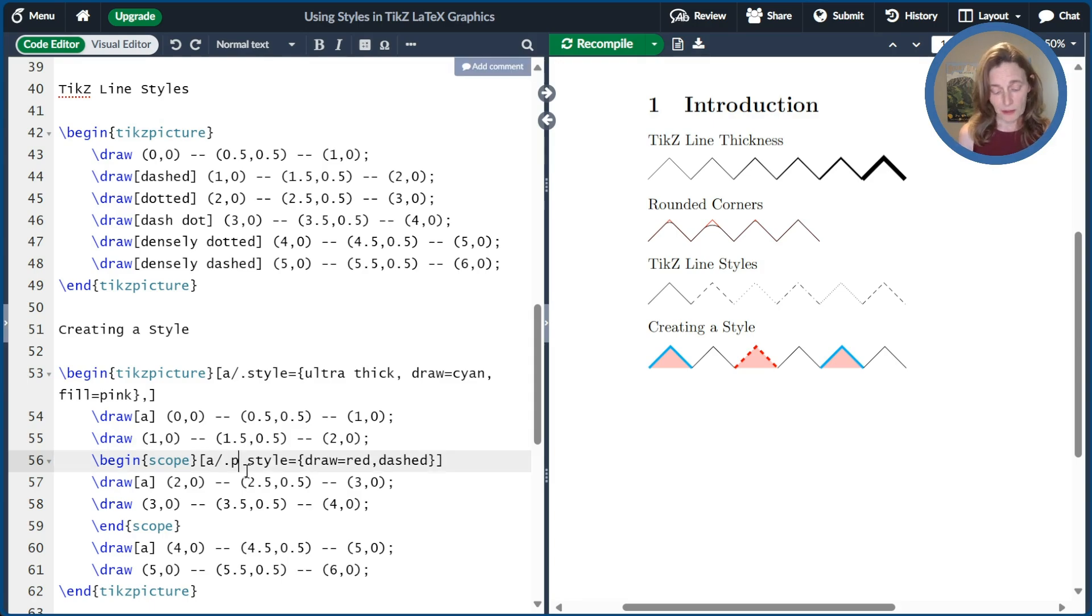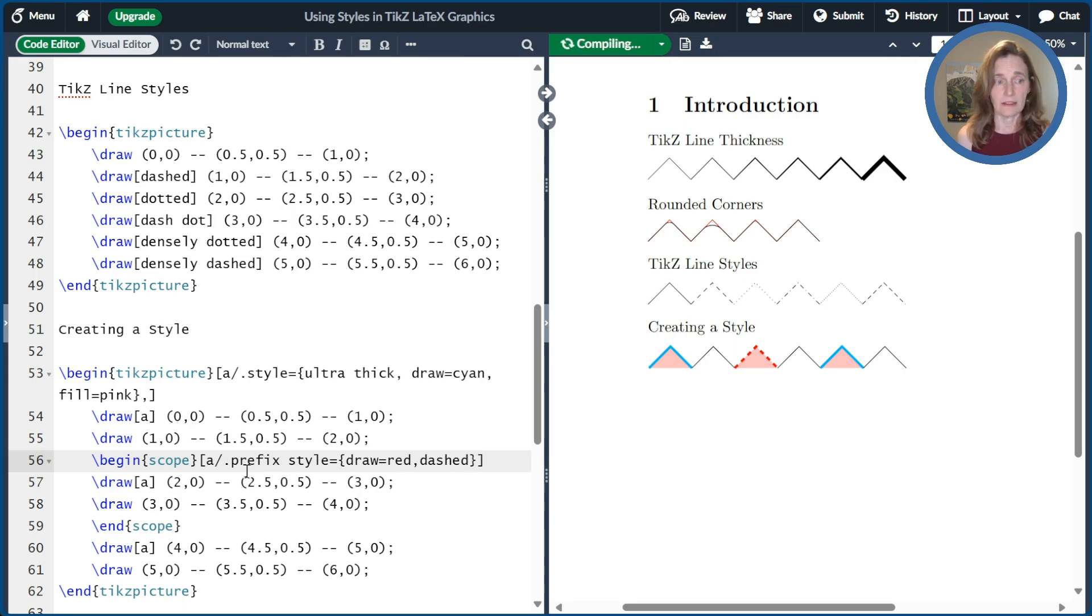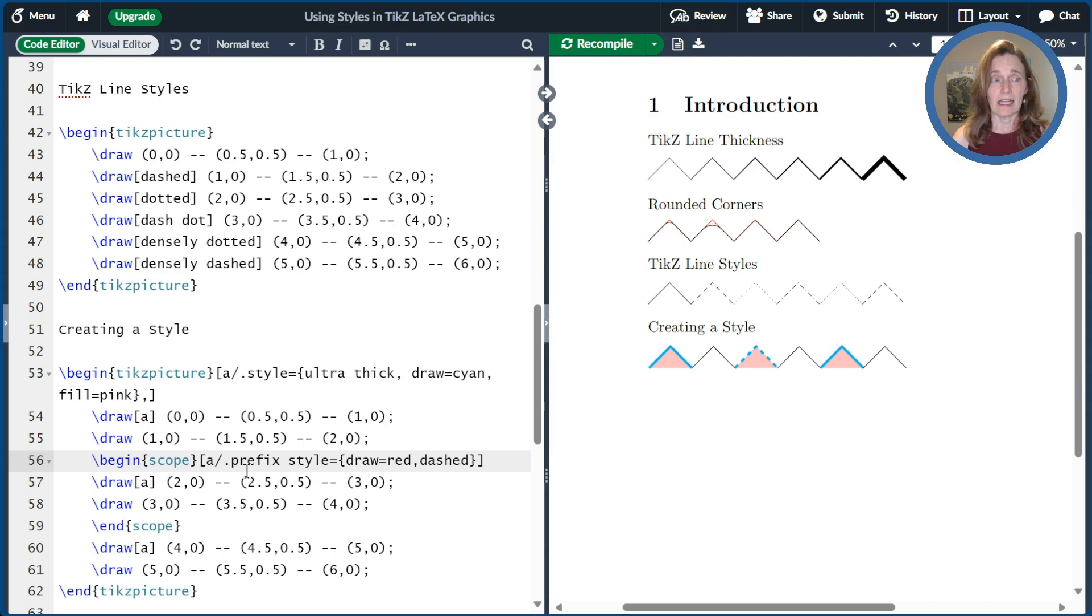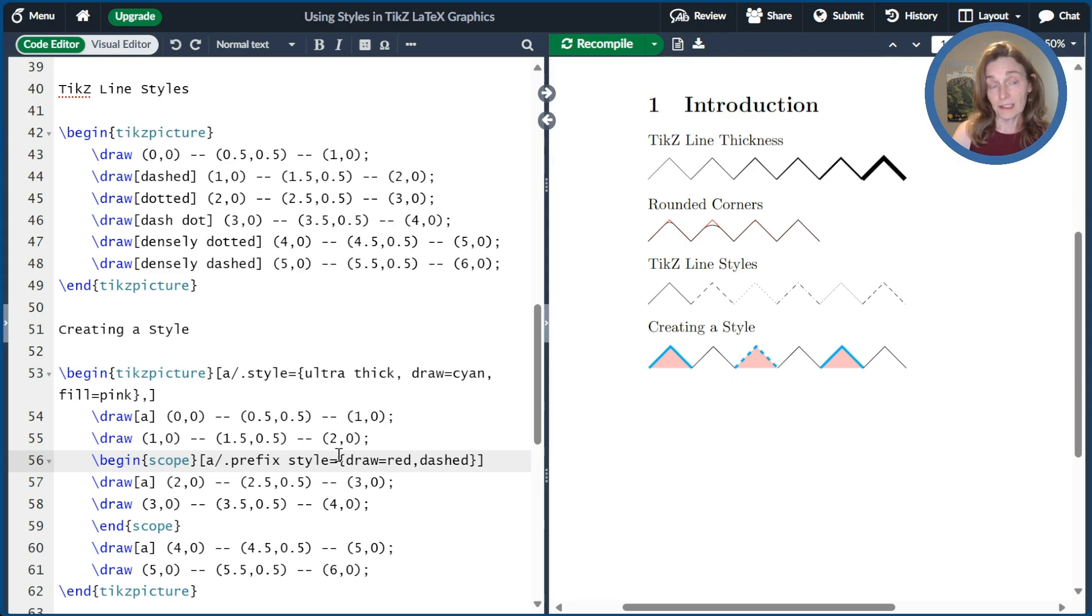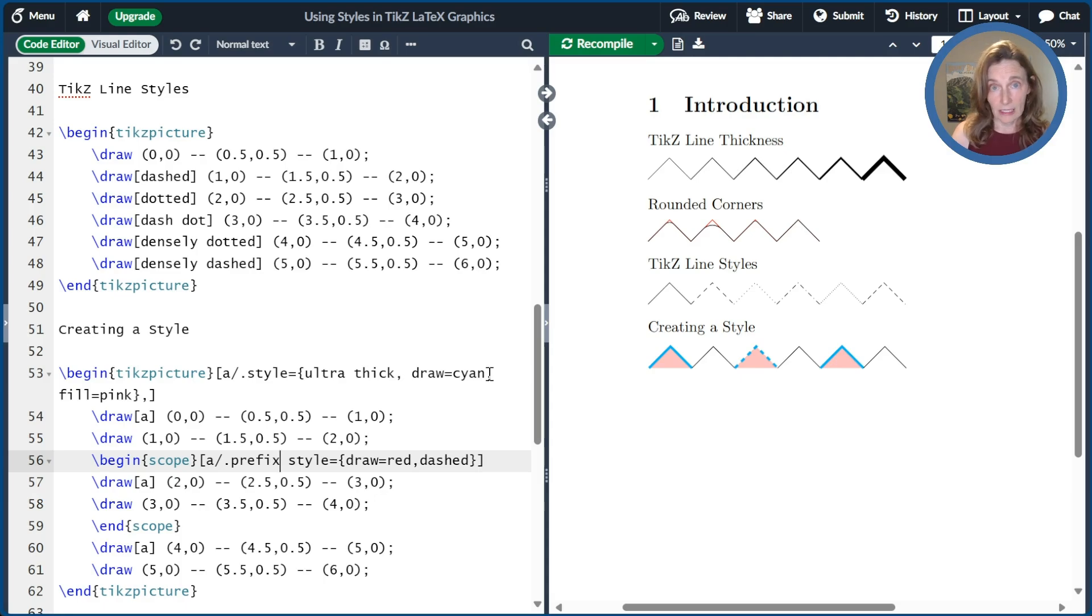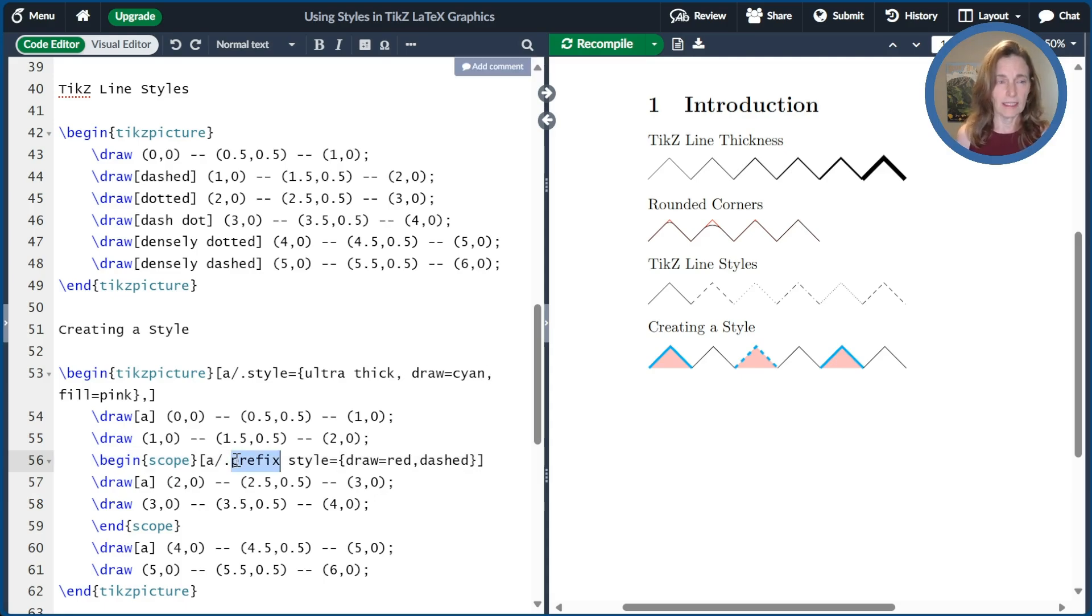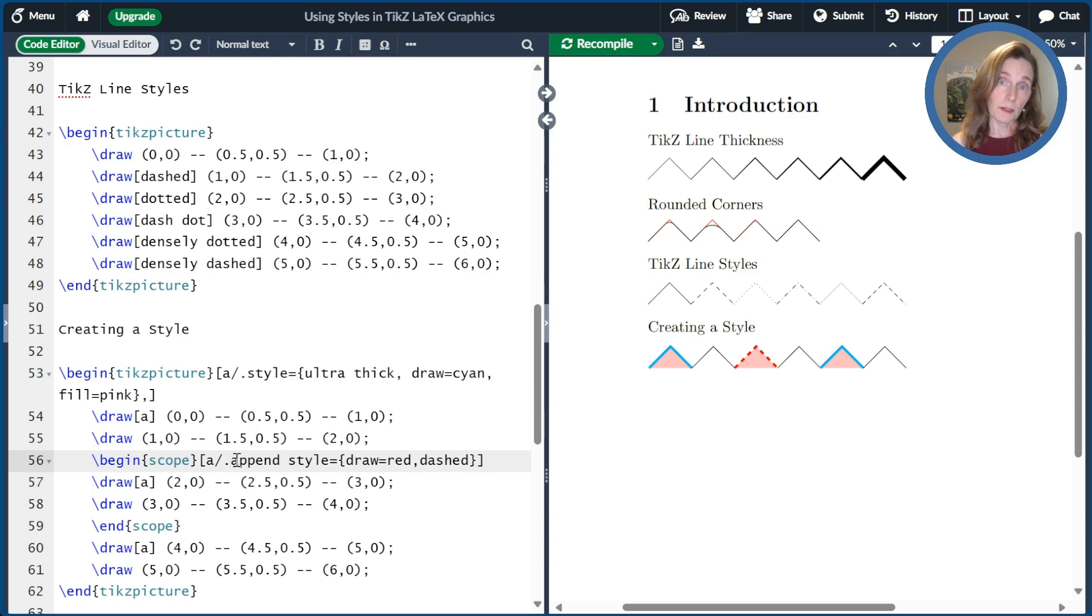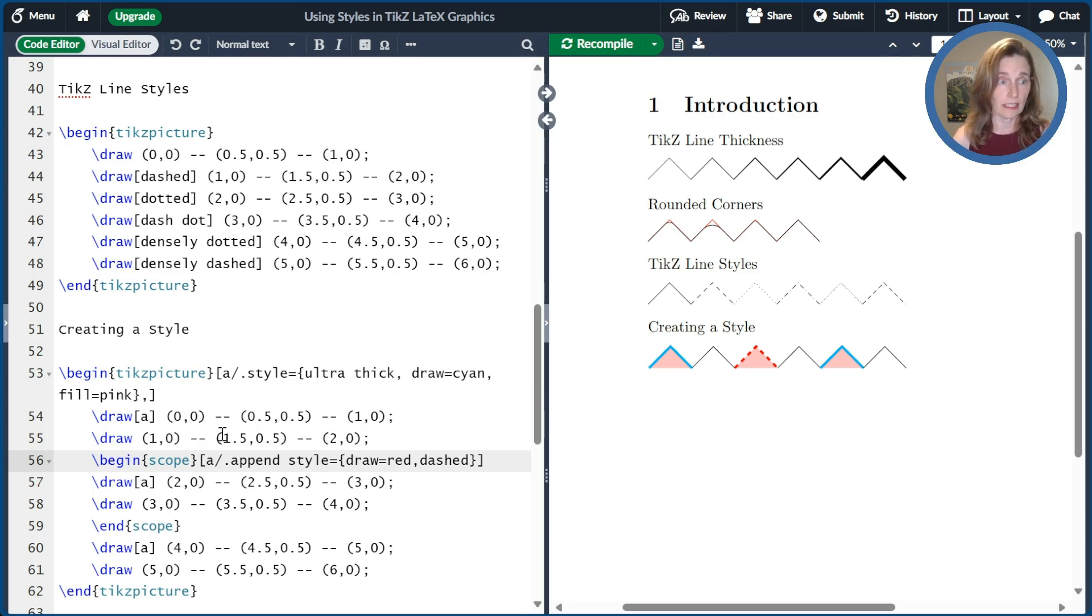Now, if there's another option, which is you can prefix the style. If I do that, that means that this is applied before the rest of the style of A. And so we can see now that the cyan took over. So if we prefix it, the draw equals red is overwritten by the draw equals cyan when it's specified up here. But we'll go ahead and just leave this as append.